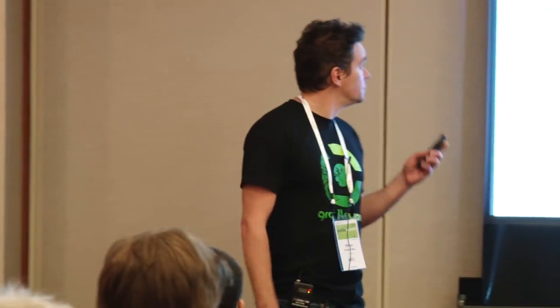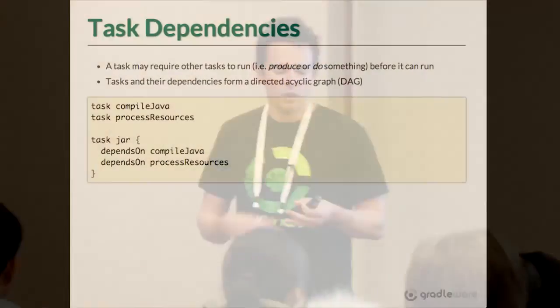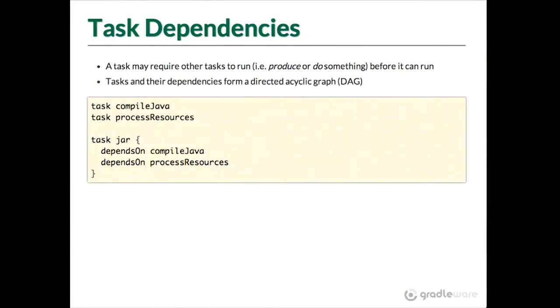So we had just, this is the last slide that we talked about, so just to set the context again. We were talking about defining tasks and having tasks that can depend on each other, so these are declaring prerequisites.